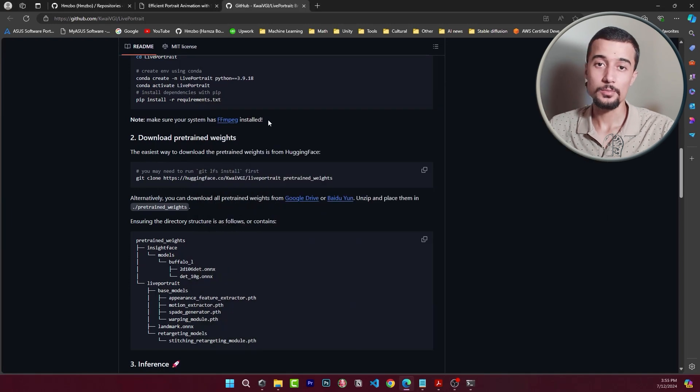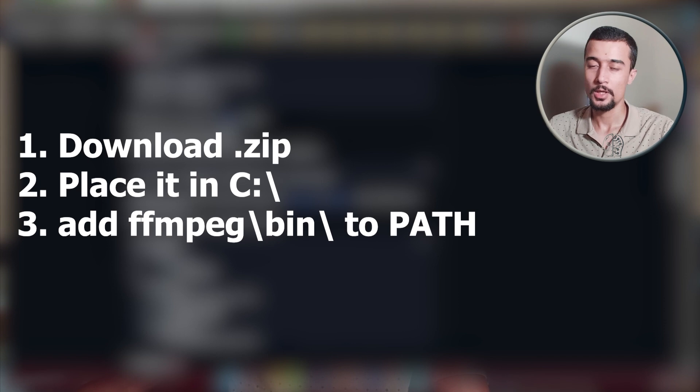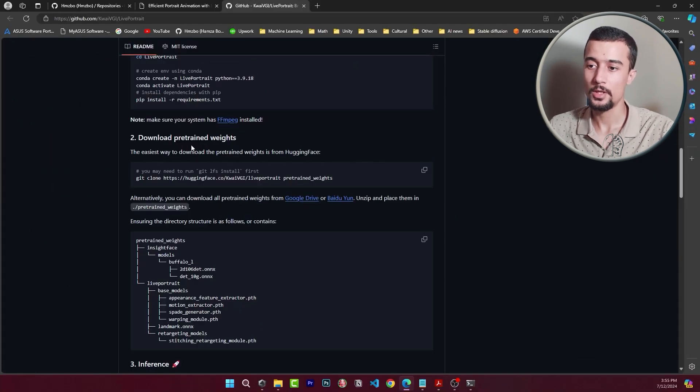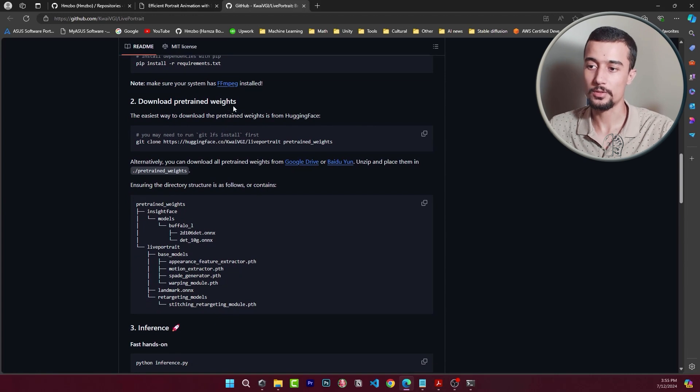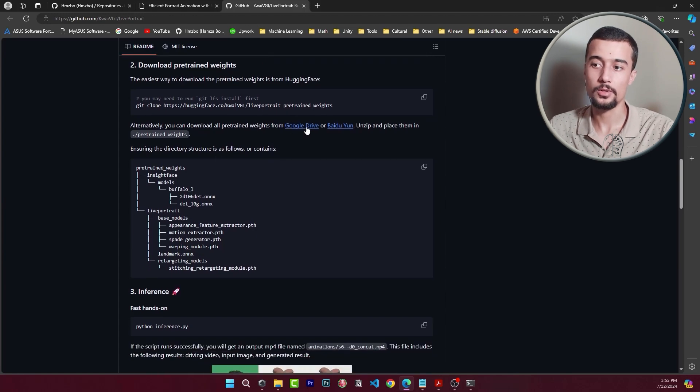The next step is to verify that you have ffmpeg installed in your machine. I already have it installed so I'll skip this step. For the next one we need to download the pre-trained weights for this model. Either you can download them from HuggingFace by cloning this repository or you can download them directly from Google Drive.